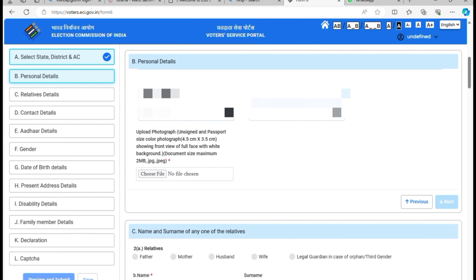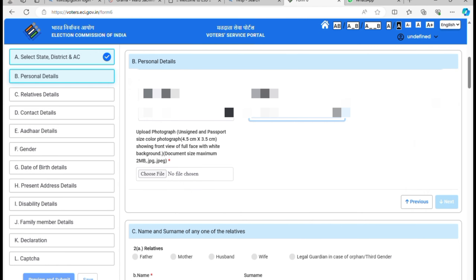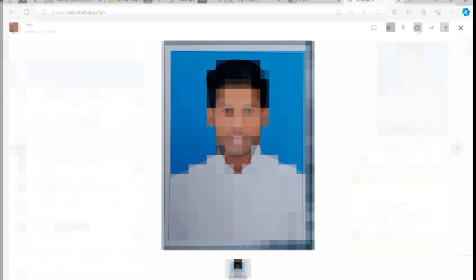You can enter the surname and then you can enter the photo. You can log in and download the photo, along with your other card, marklist, and documents. So you can enter the photo and download it.